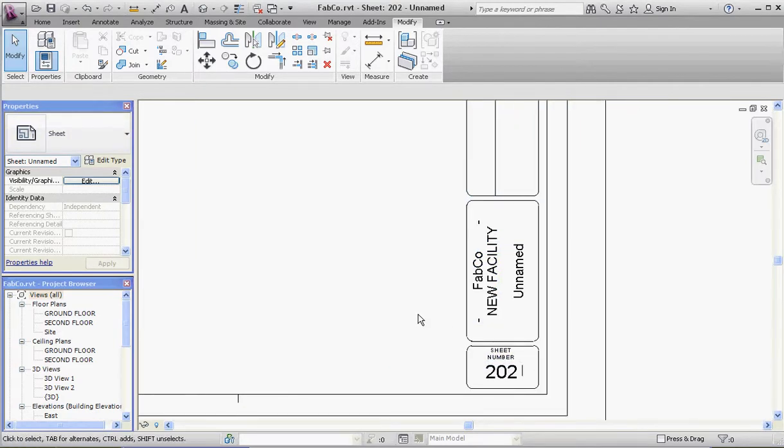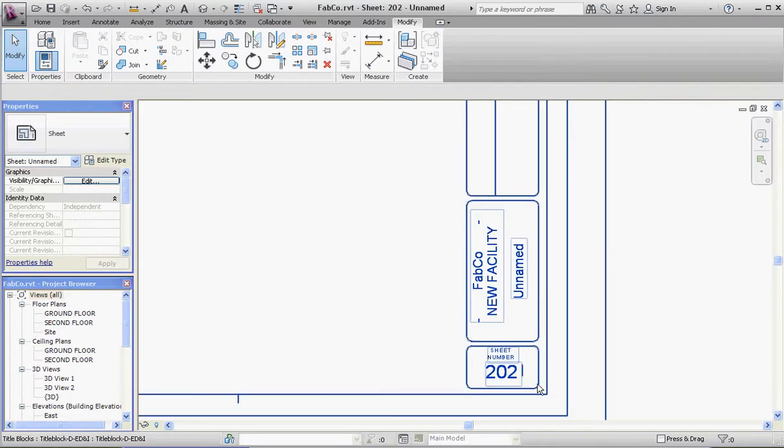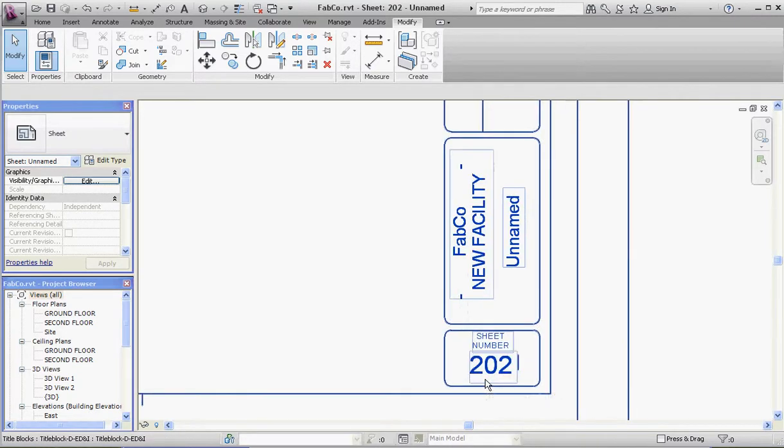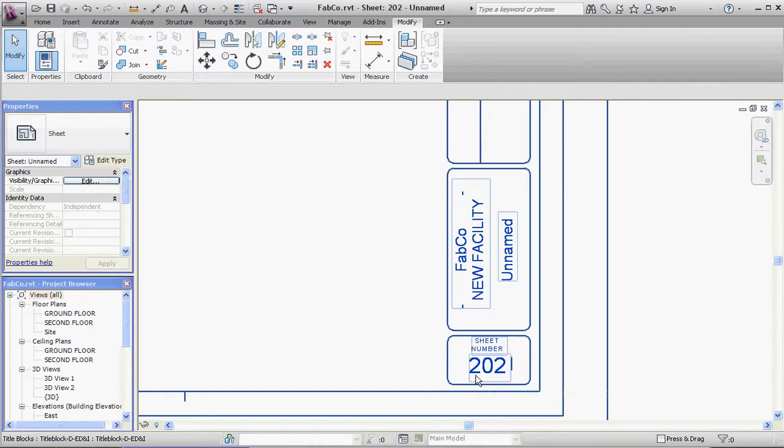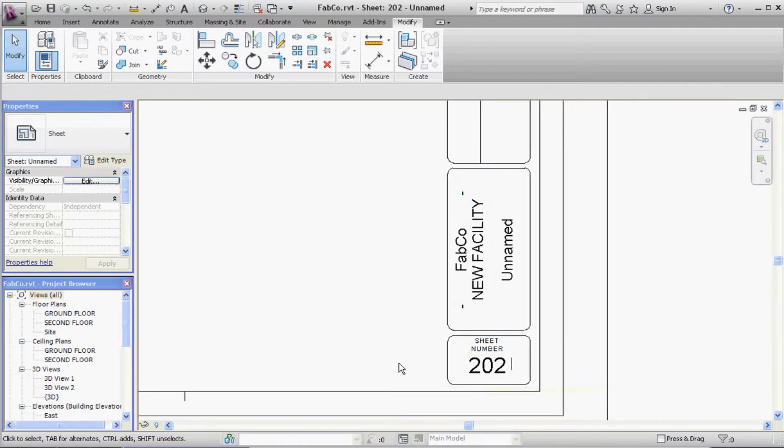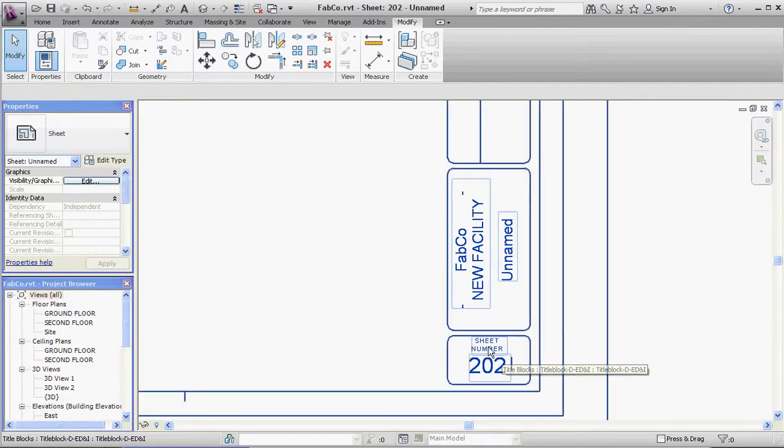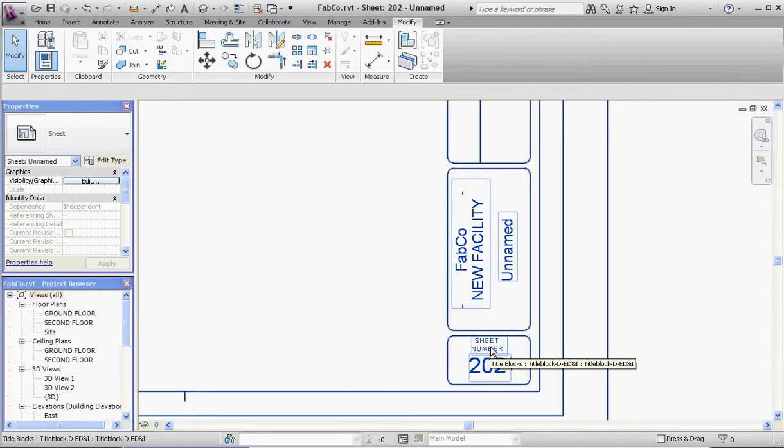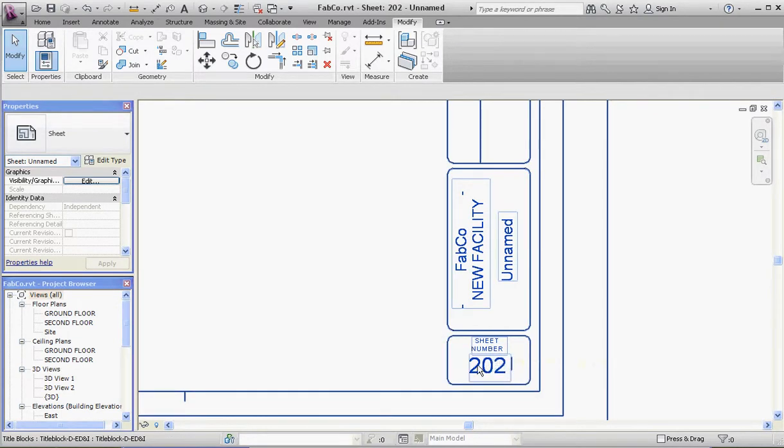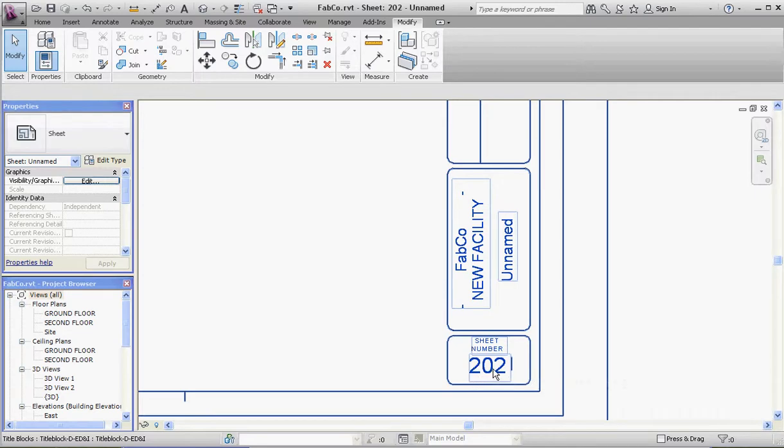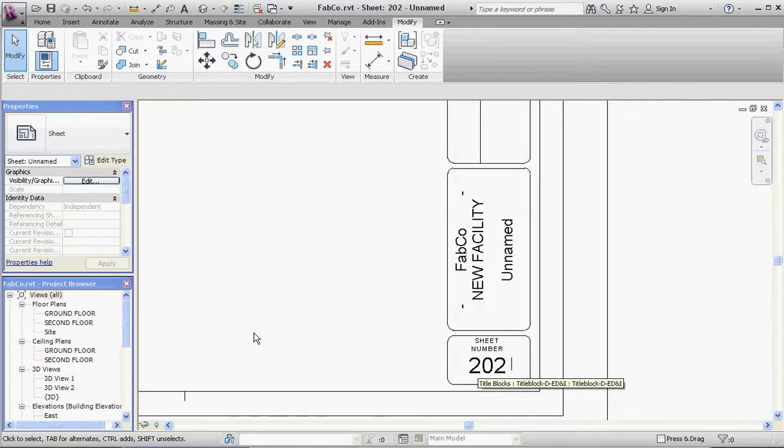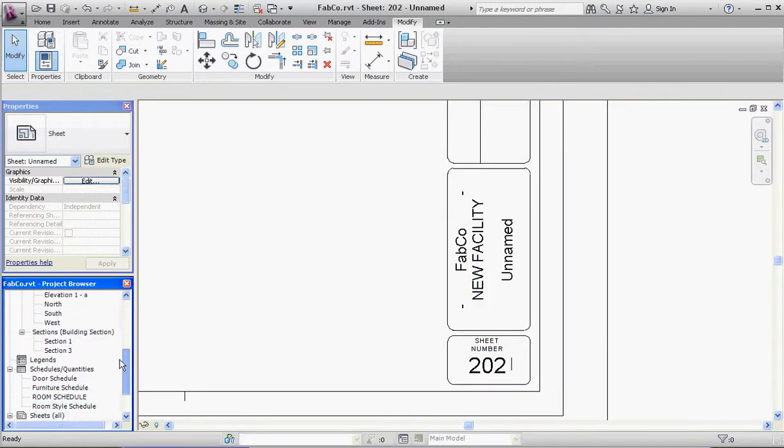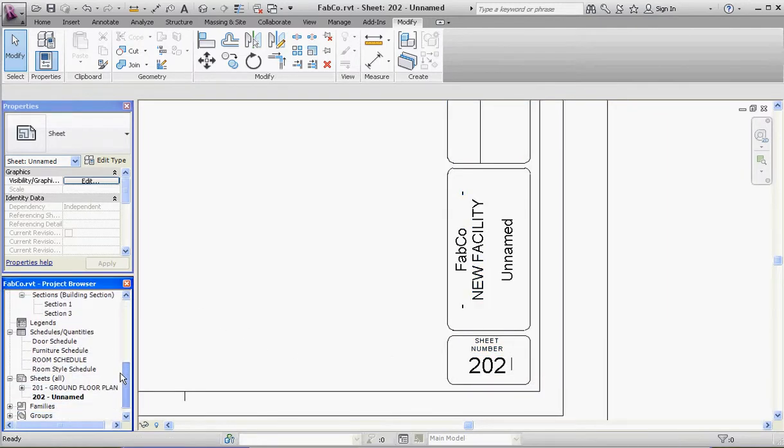If we start down here in the bottom right-hand corner of our title block, look at some of the elements that we have here. The sheet number—if you remember, it's a text element, and we have a label element. The label element is looking elsewhere for that information. So if I'm at 202, that sheet number 202, where does it come from? It comes over here into our sheets.